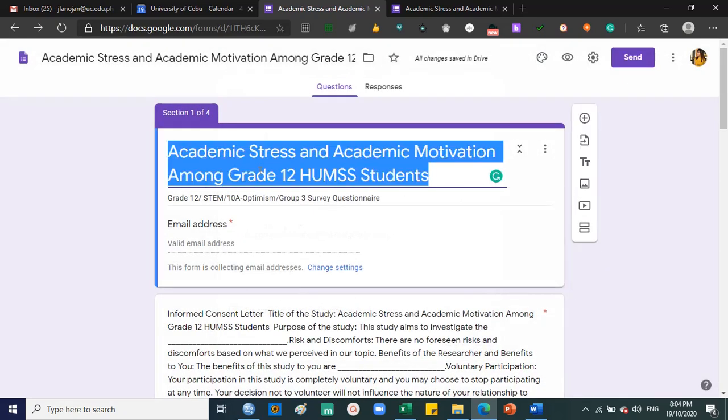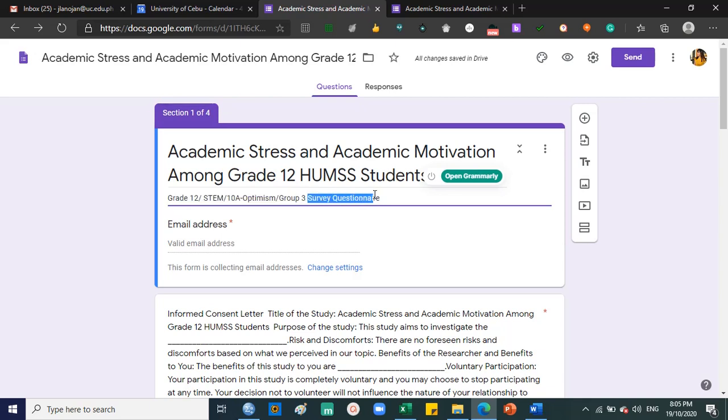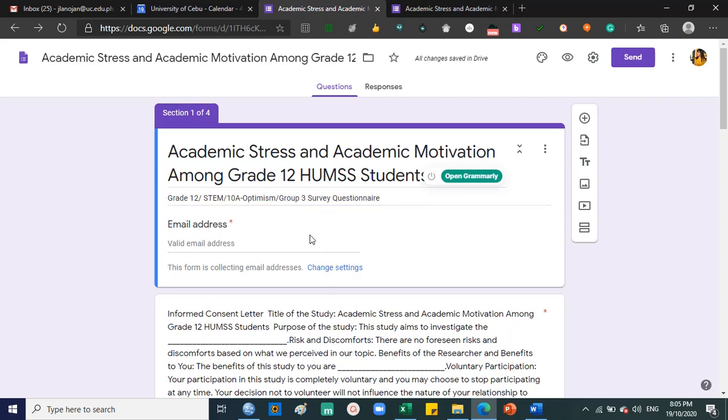This is the title of your survey questionnaire - it should be the working title of your paper. For example, my title is Academic Stress and Academic Motivation. And the sub detail is grade 12, I am from STEM, and my section. Include survey questionnaire, and then automatically there's email address because of the settings.